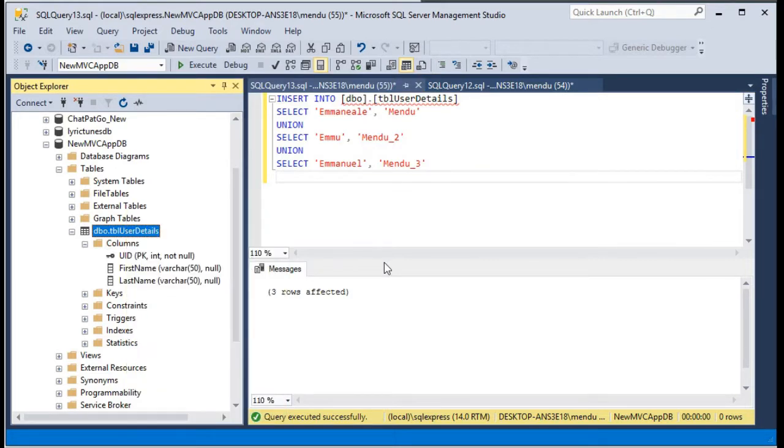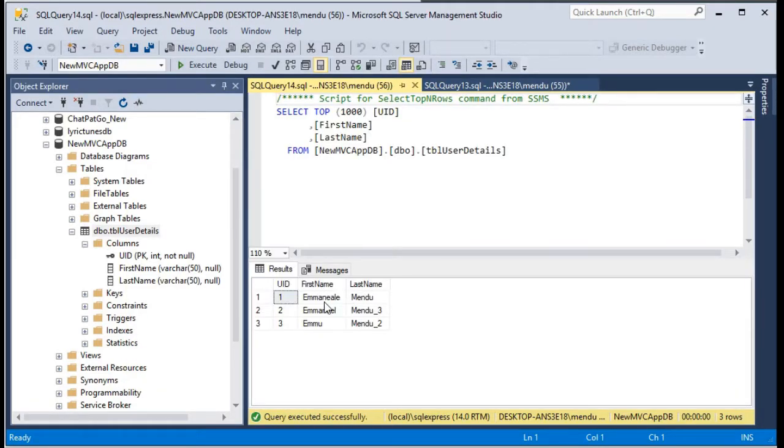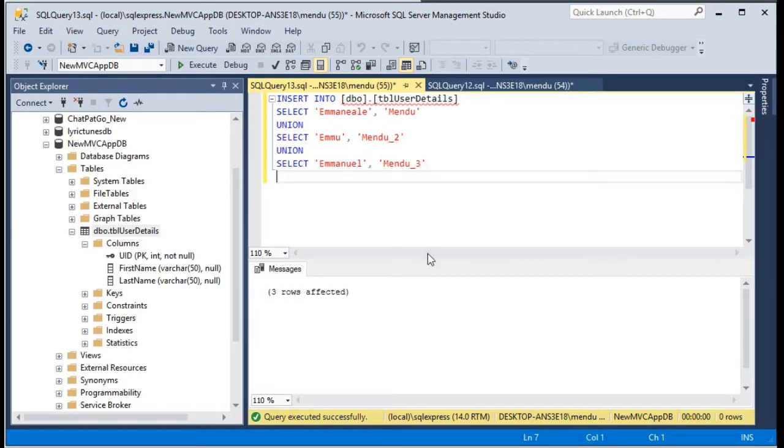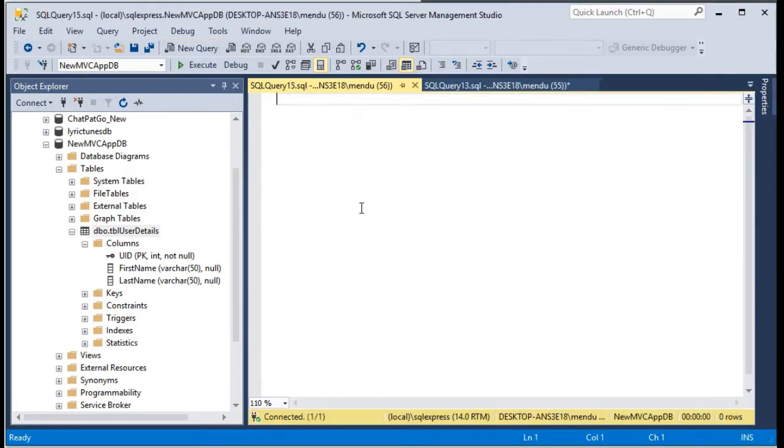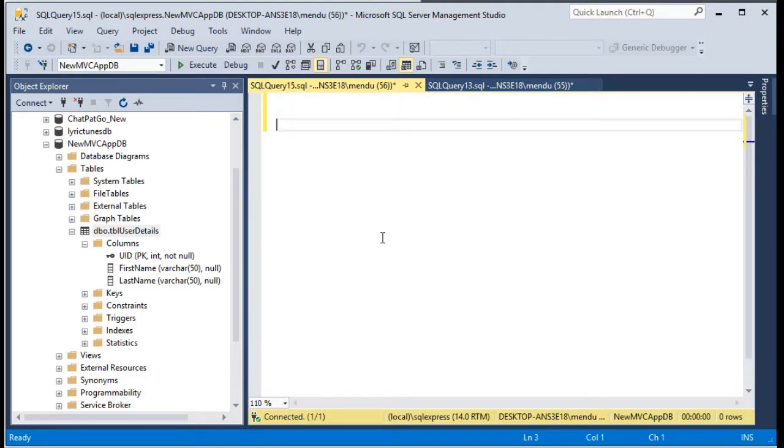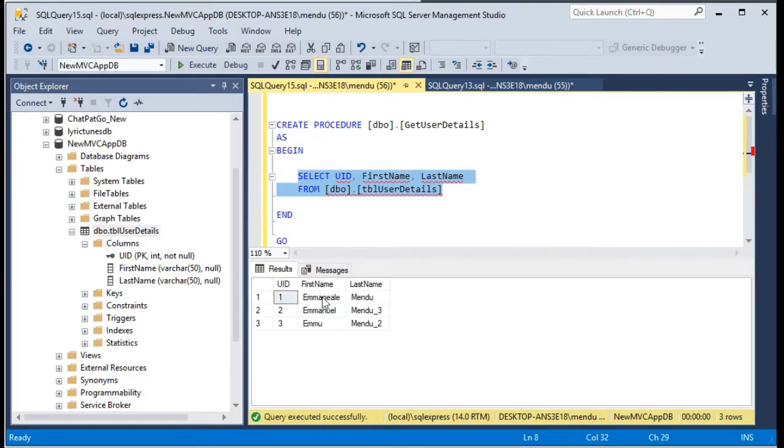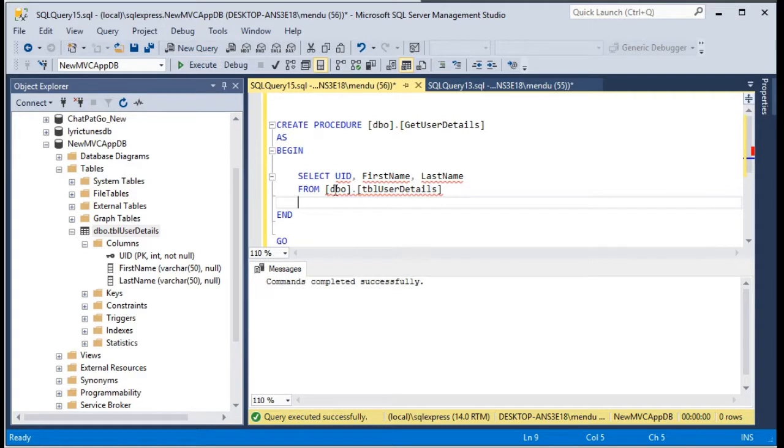If you do select star, you will be seeing some data in our table. And also let me create a stored procedure for pulling the user information. So if you see this user information, you are seeing the first name, last name, and user ID.